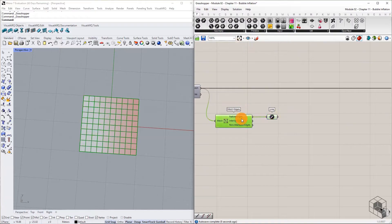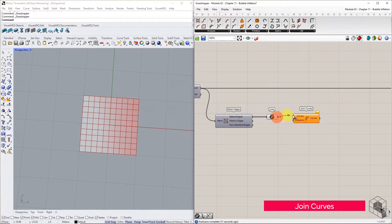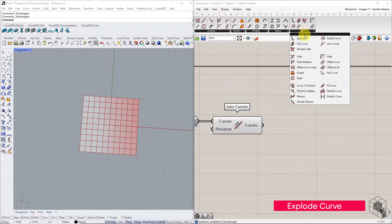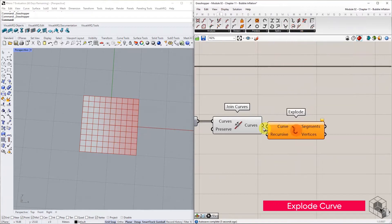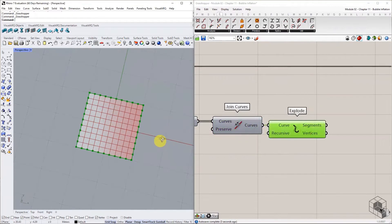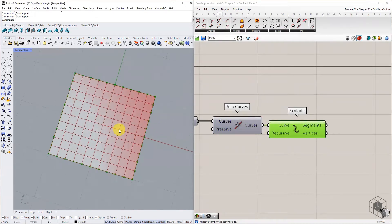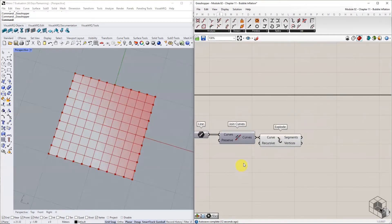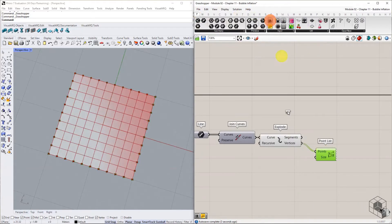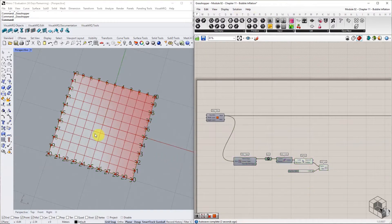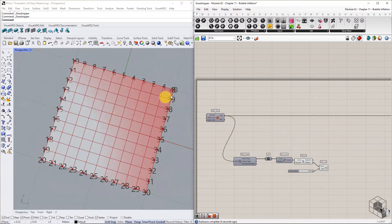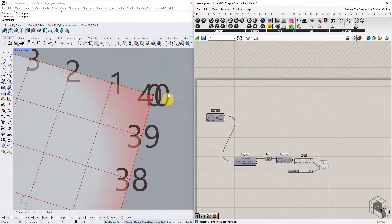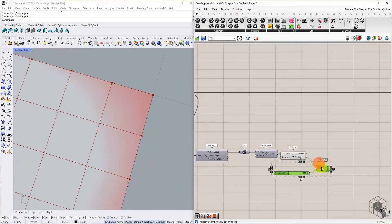Join the naked edges and explode the result to get the list of vertices in order. Use PointList to see the indices in order. Index numbers 0 and 40 are coincidental. Remove index 0 from the list using the cull index.